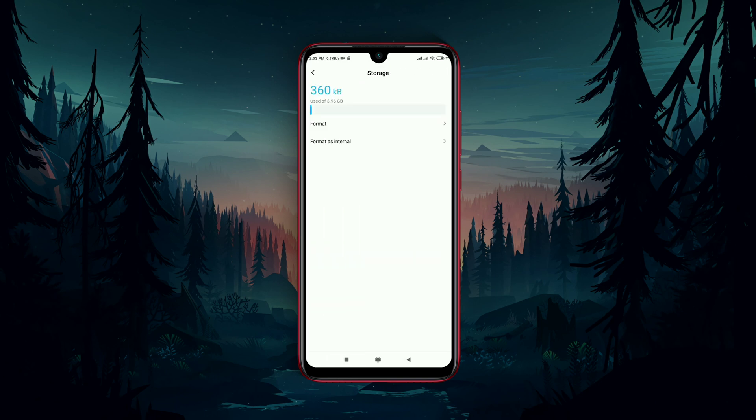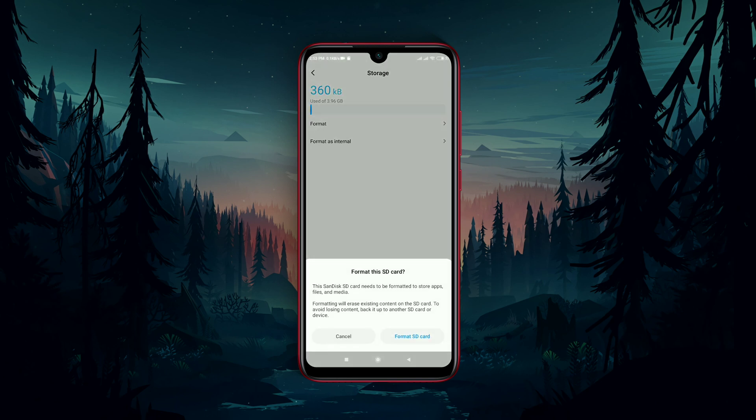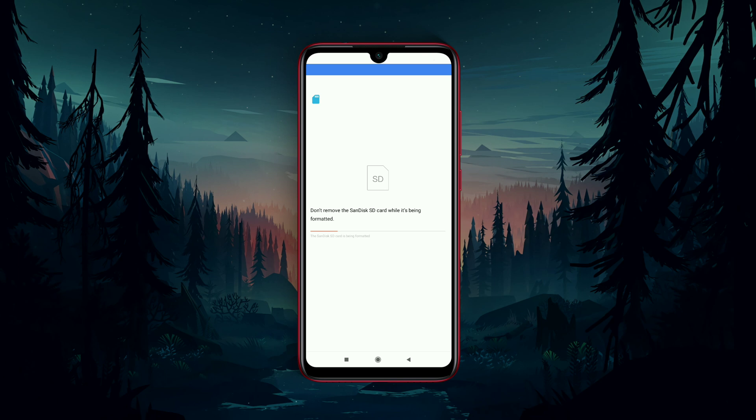Format as internal. Please read this note carefully because after formatting the SD card, all the documents on the SD card will be gone. It will take a few seconds to process.